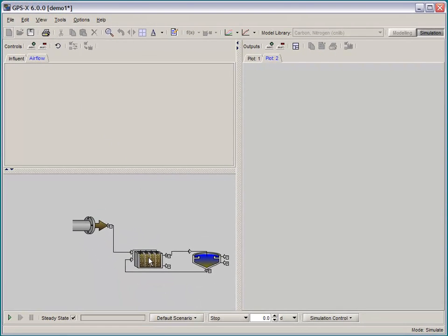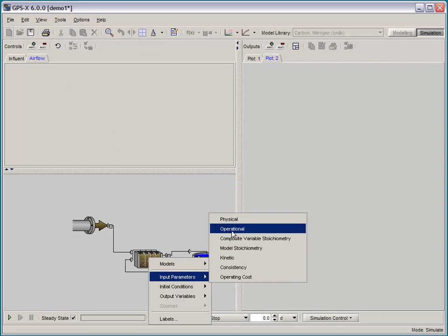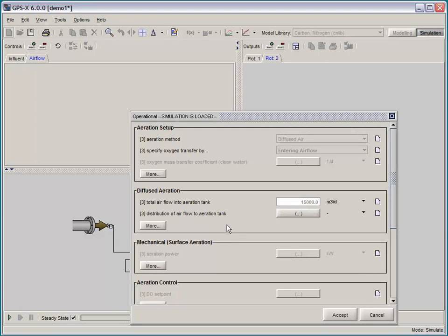For example, you can have all of your influent input on one tab and have your aeration information on another tab.